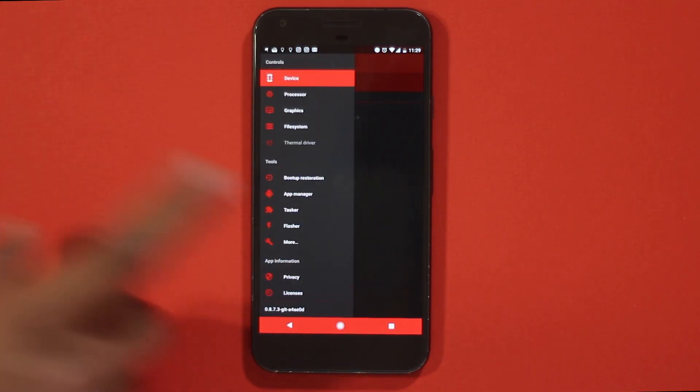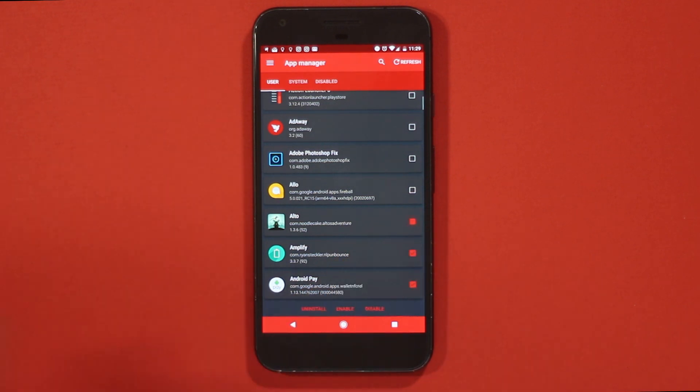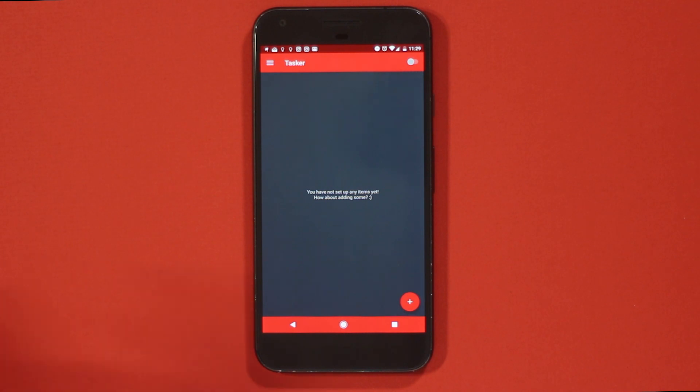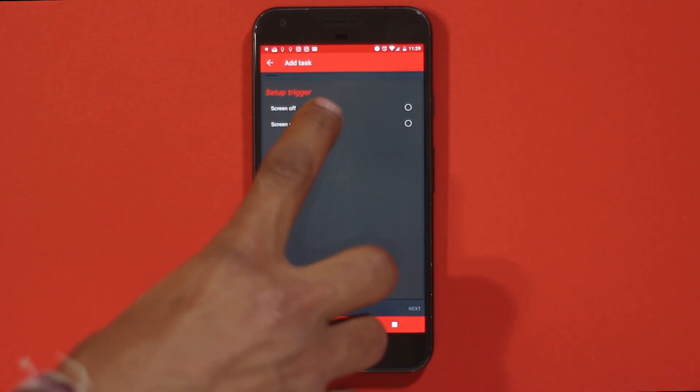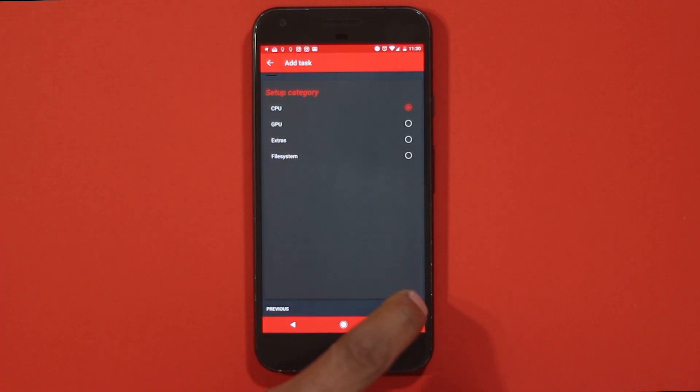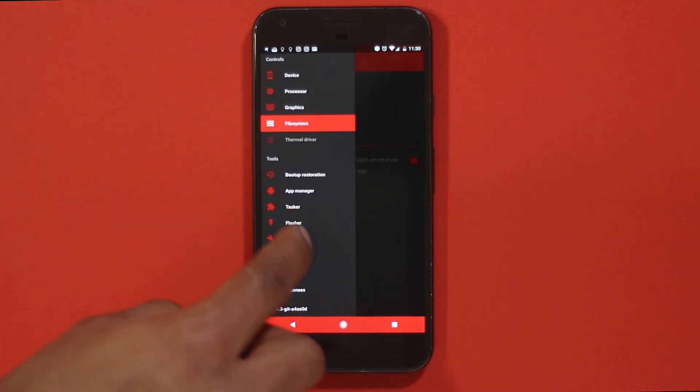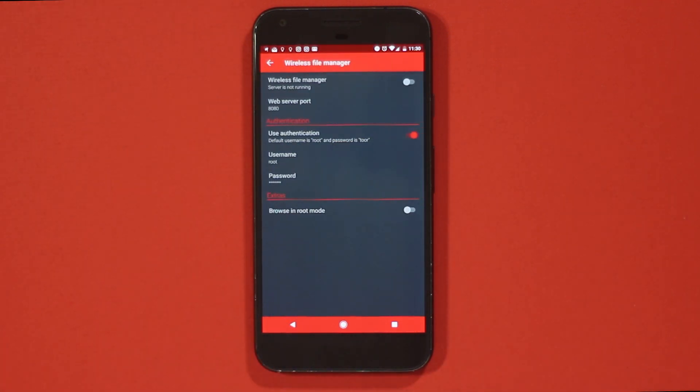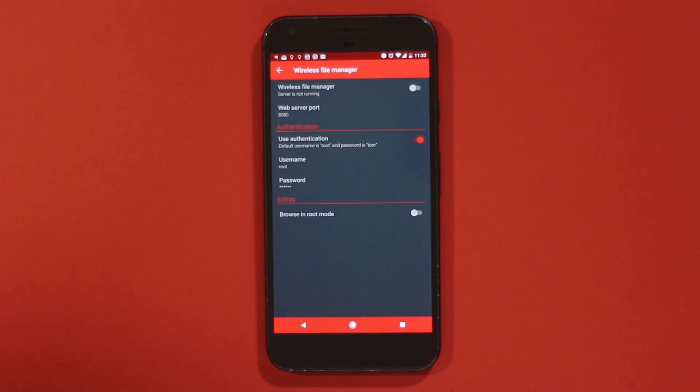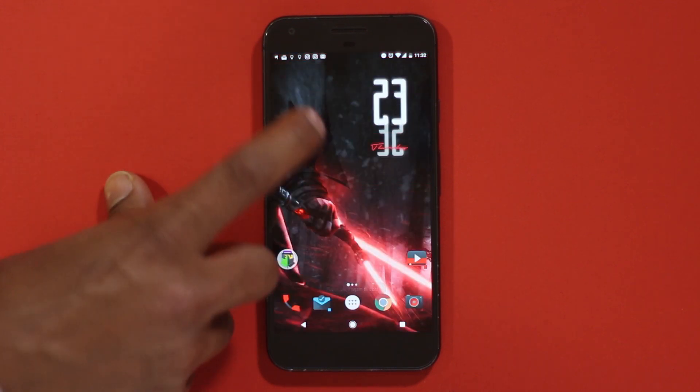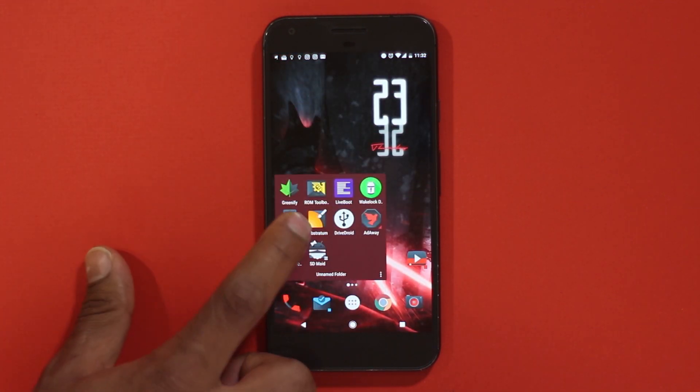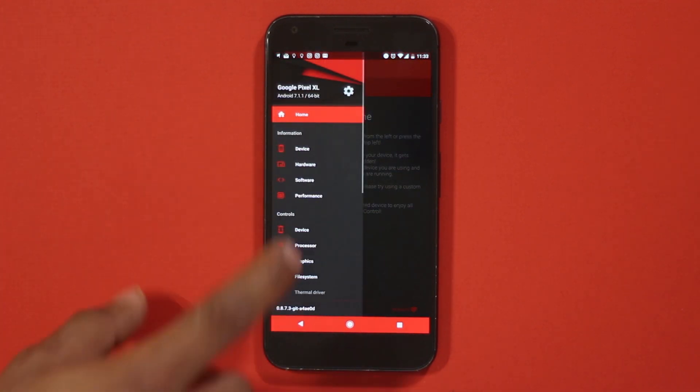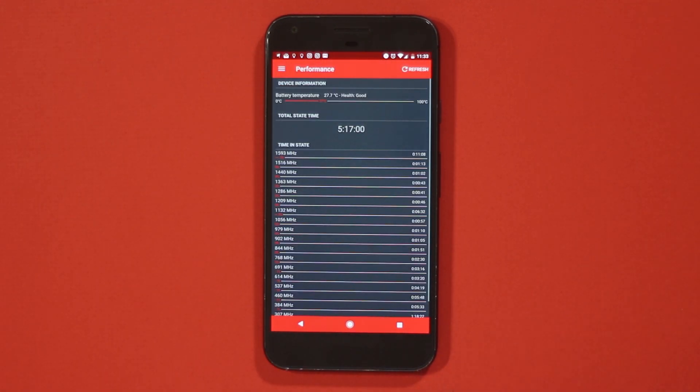Tools contain features that allow us to uninstall system apps and uninstall apps in batch. Tasker here allows us to automate things when a certain task happens, so I can set it up to reduce the clock speed whenever I turn my screen off and speed it up when the screen is turned back on. Wireless file manager uses Wi-Fi to display files in Android phone to computer, same as if the phone has been plugged using a USB cable. You will be allowed to copy and delete files easily and wirelessly. In the information tab here you can see the CPU and GPU specs, and you can also view how long the CPU was at a particular clock speed.